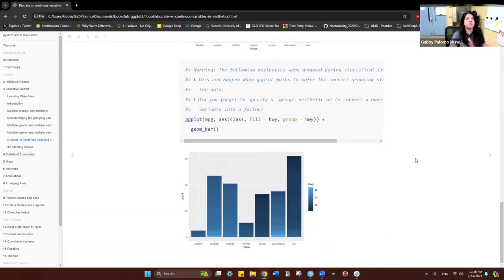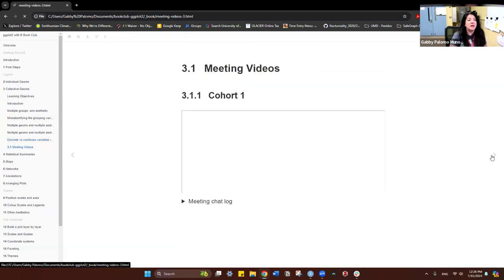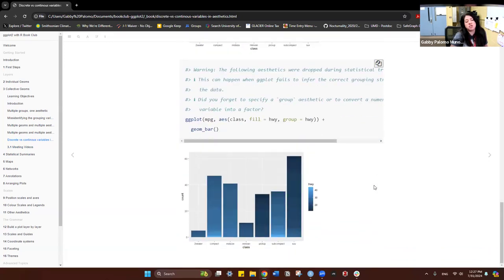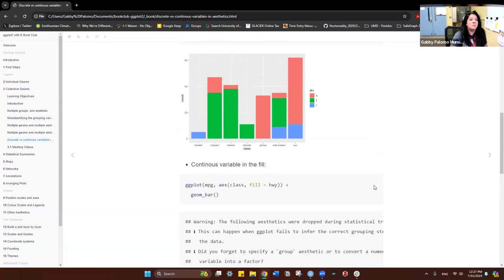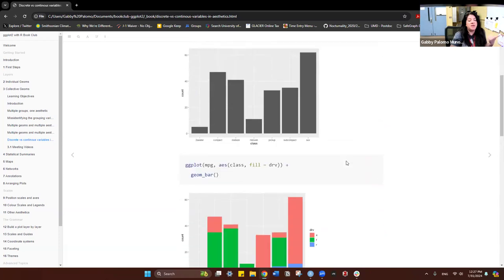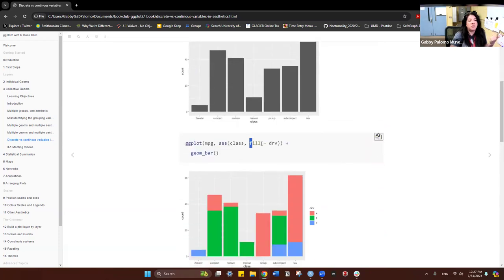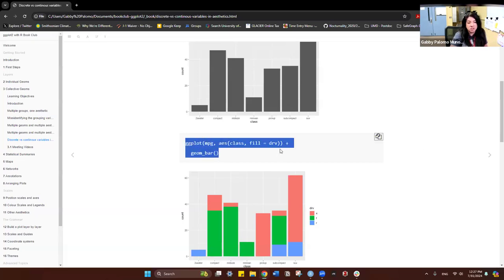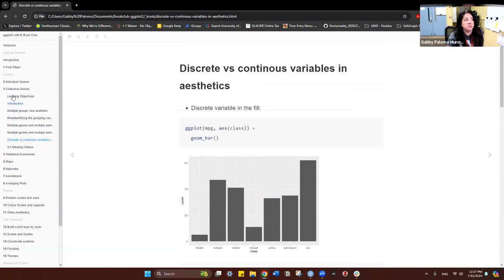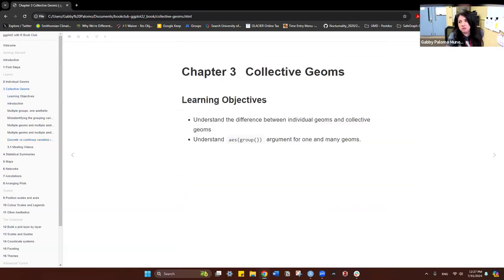That's all the book covers. The exercises are simple, but the key ideas here are: using the grouping variable, understanding the difference between having fill and color inside the aesthetics versus outside, and what happens when you put them inside ggplot versus inside a specific geom.